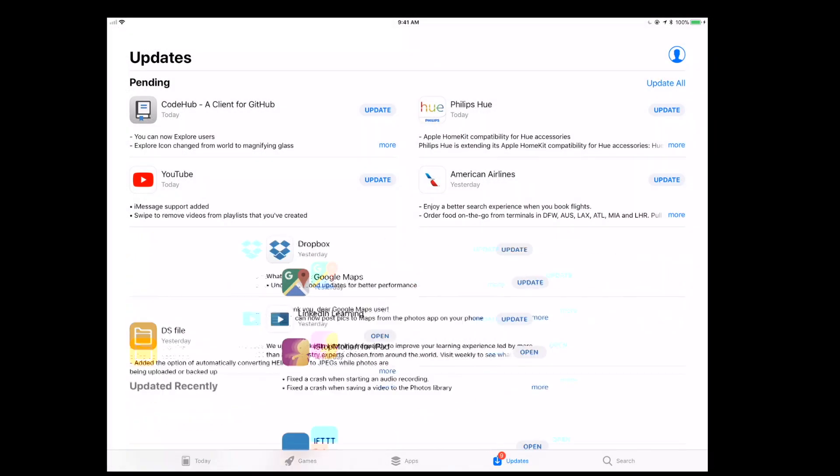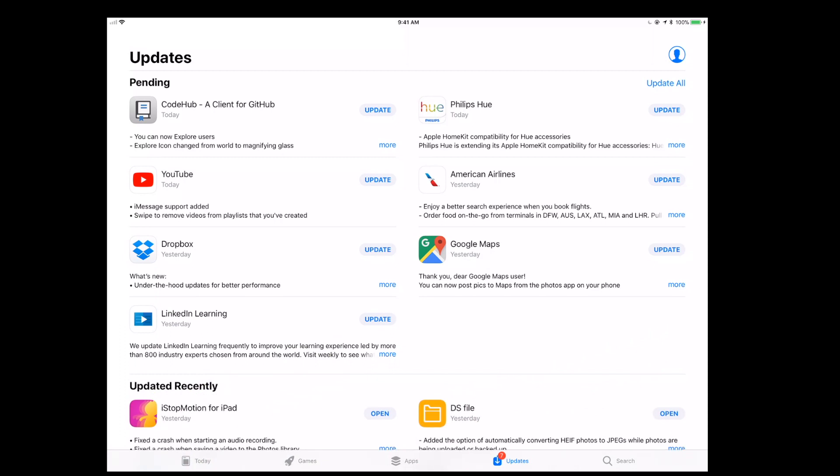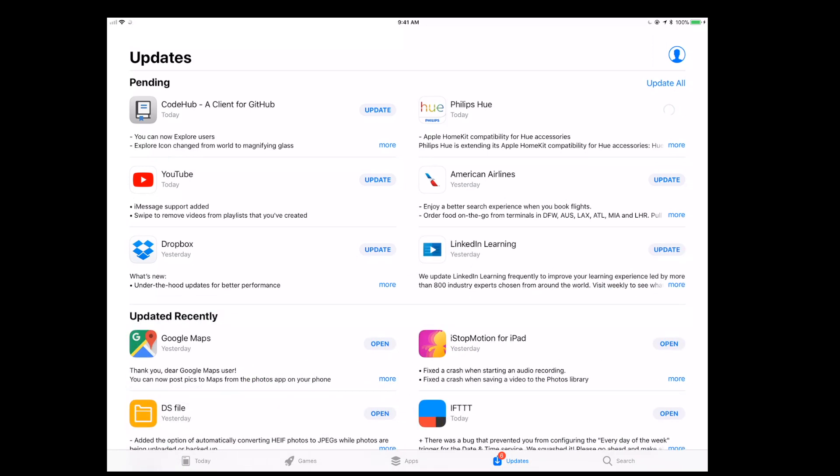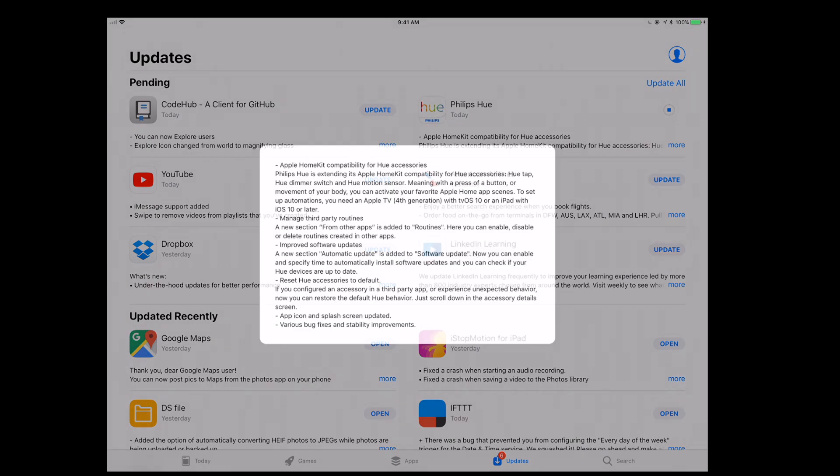We're going to go over to the Apple App Store on our iOS device, this iPad, and you can see there's a new Philips Hue app with a new logo, really nice. We're going to click on the update and install this update, and then see what these new accessories get exposed as and what the new functionality is.